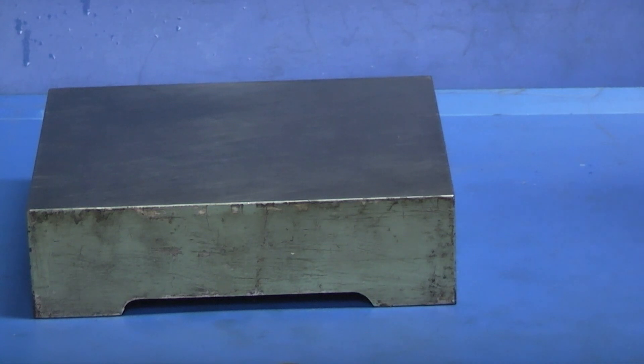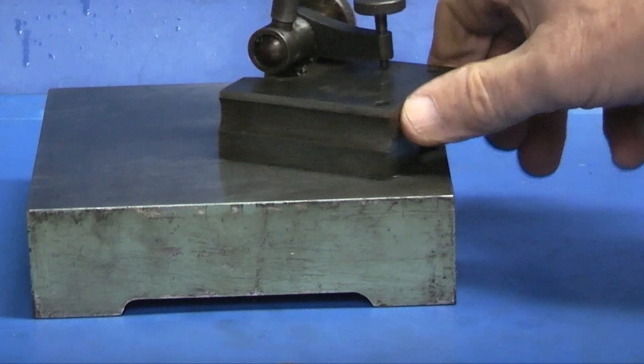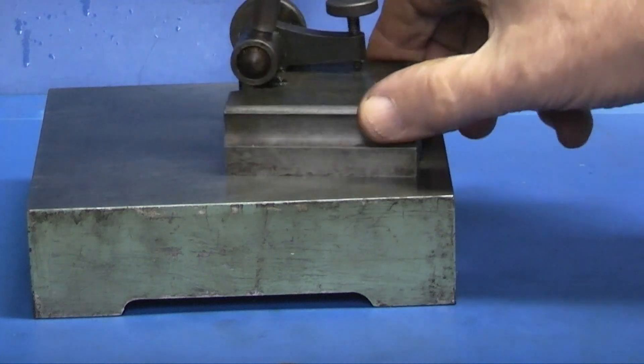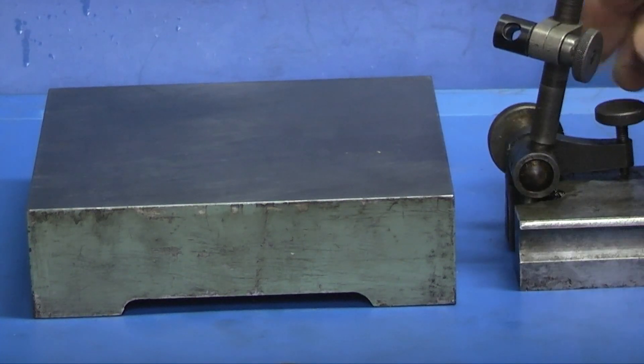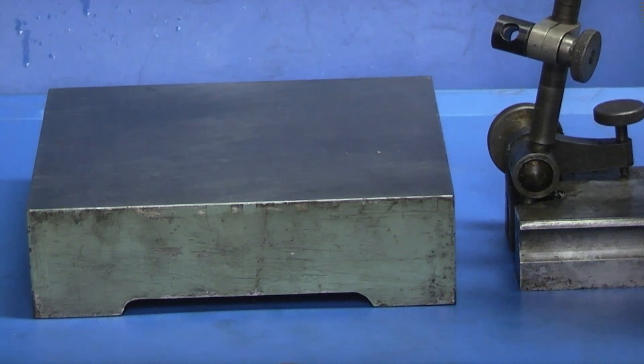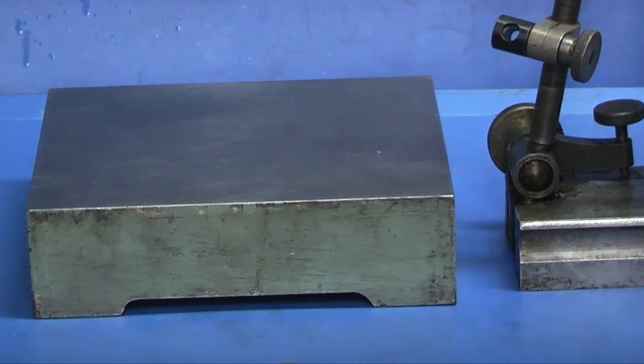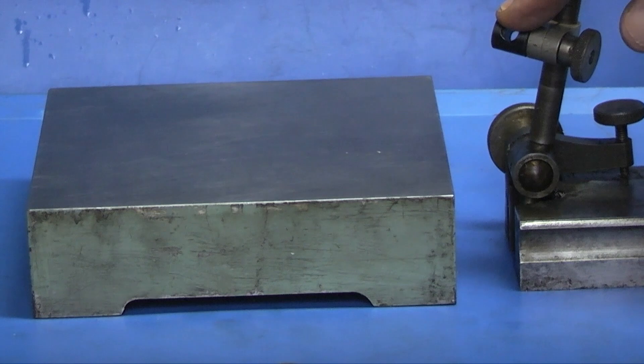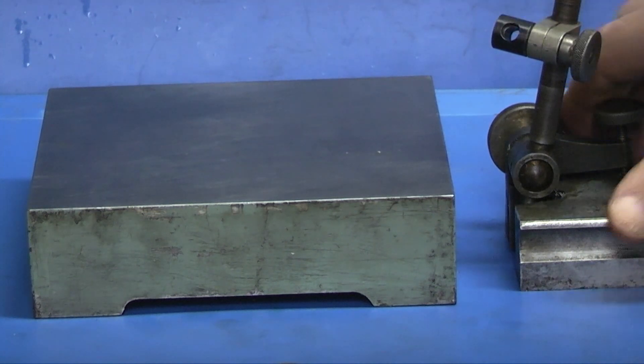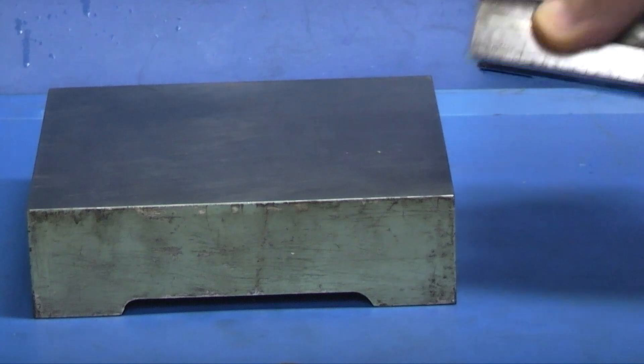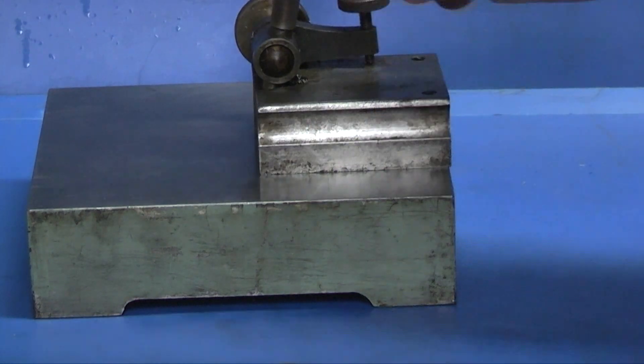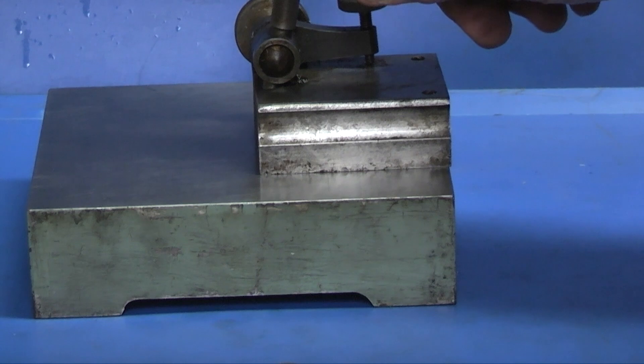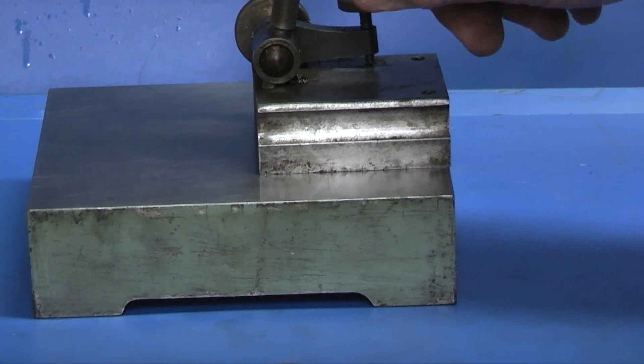To go with that we made a scribing stand block so you can adjust the height, hold the scriber in here to mark things out. Nowadays you tend to use it to hold the dial indicator, and that fits nicely on the cross slide of the lathe so you could use a dial indicator on an object in the lathe.